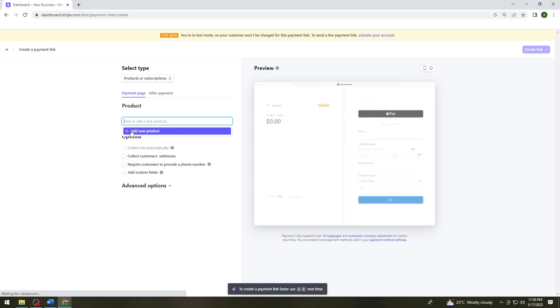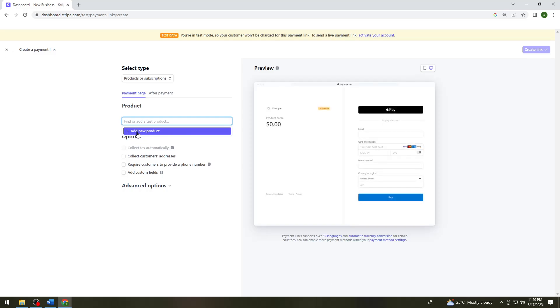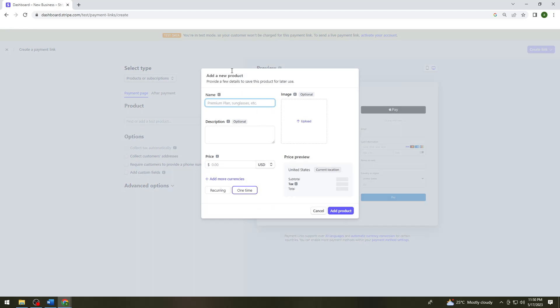So now I'm just going to click on add new product here at the left side of my screen. And here, just go ahead and fill up this form. So just go ahead and put the name of your product, the description, and here just go ahead and put the price.